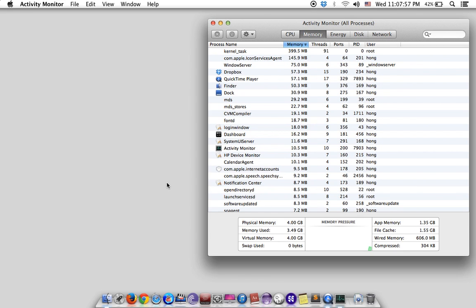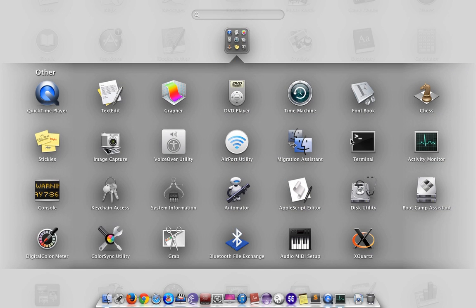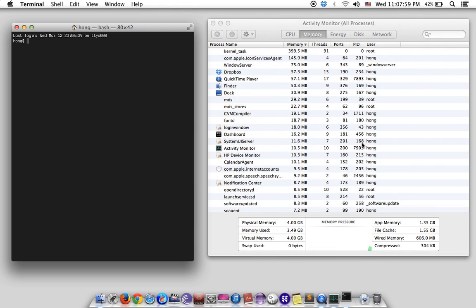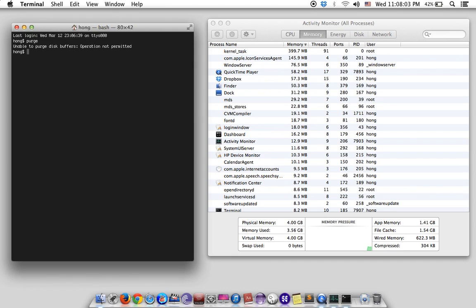To clear it, just go to the Terminal and type the purge command. I'm about to purge these buffers — but it says: Operation not permitted.